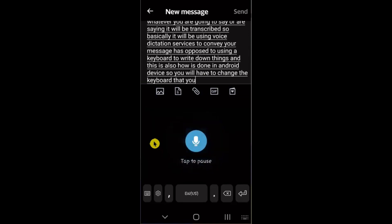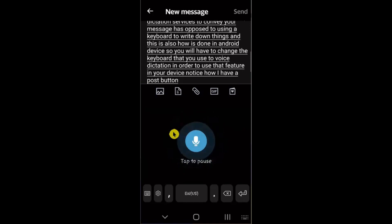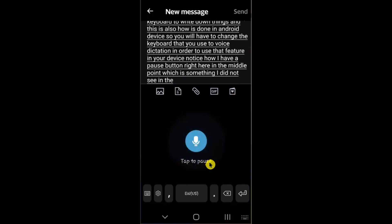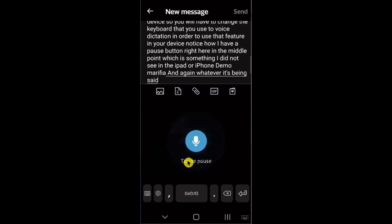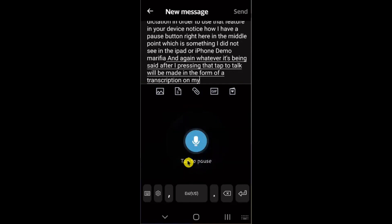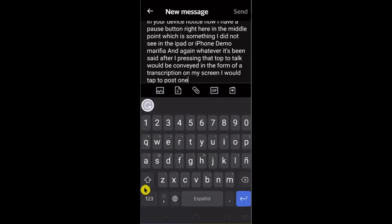You will be using voice dictation services to convey your message instead of typing. On Android, you'll need to switch your keyboard to voice dictation to use that feature. Notice there is a pause button in the middle — tap it to pause, and tap 'Tap to Talk' to resume. Whatever you say after pressing that will be transcribed on your screen. To go back to the regular keyboard, find the keyboard icon on your screen and tap it.